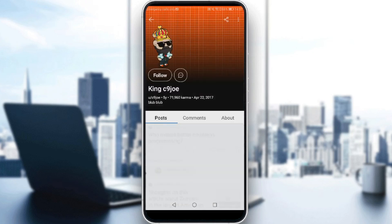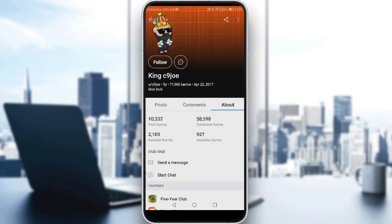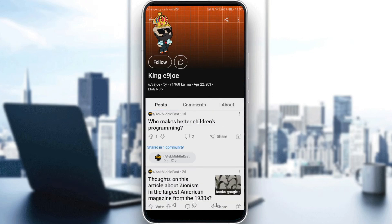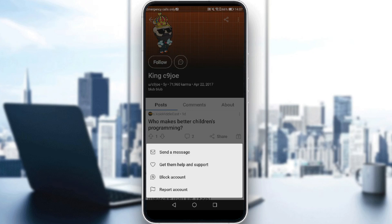Let me click on view profile. Here I can find their posts, their comments, and their about section. If I want to report this user, all I need to do is click the three dots at the top right corner. I have the option to block or report. I'll click report account.